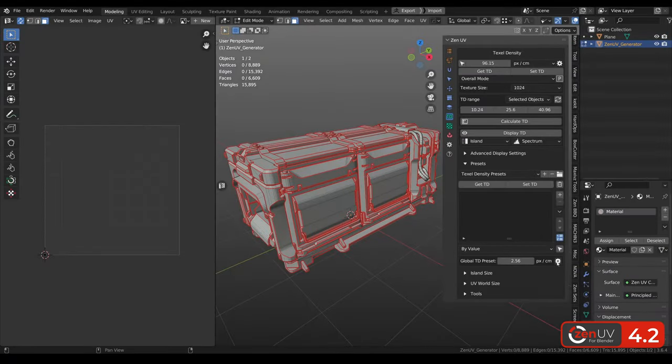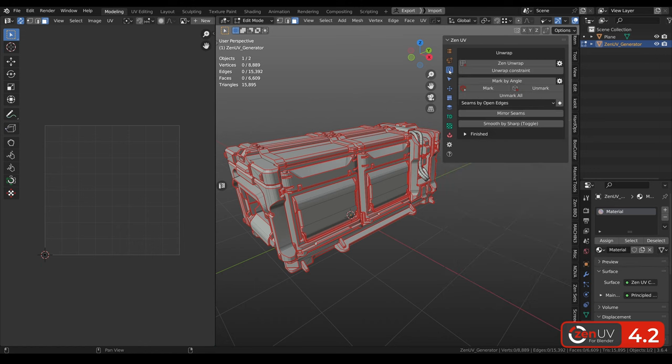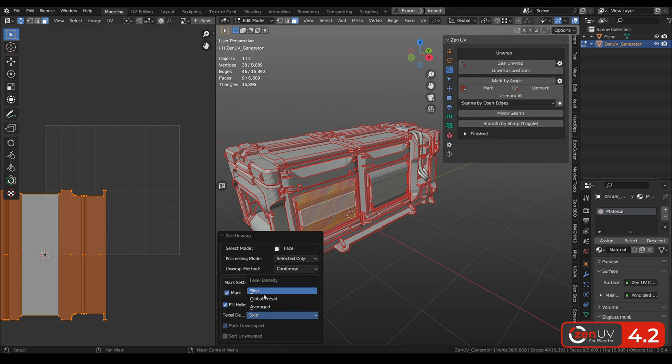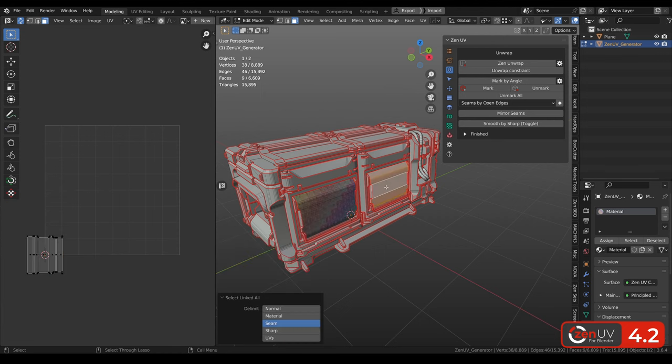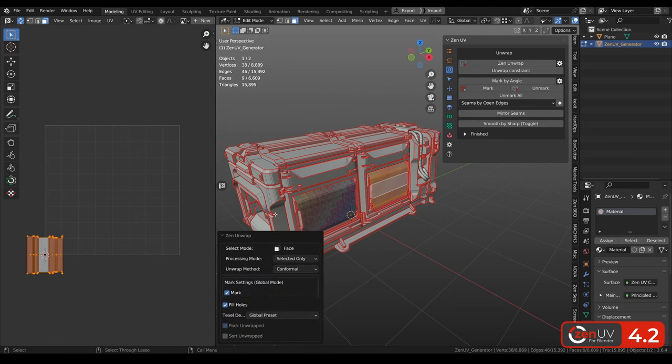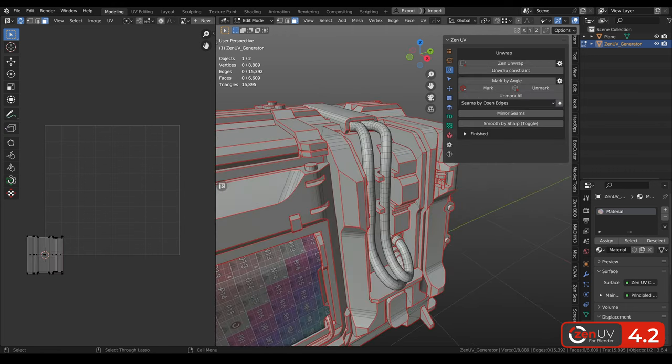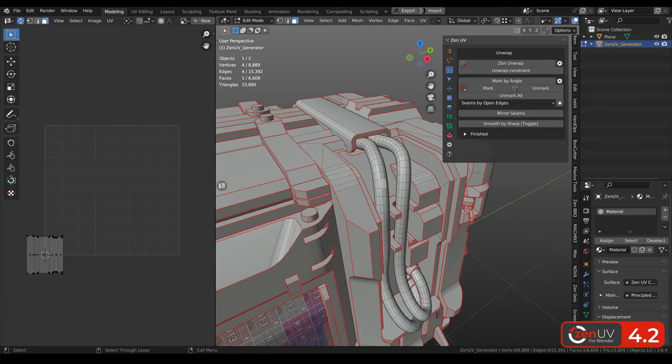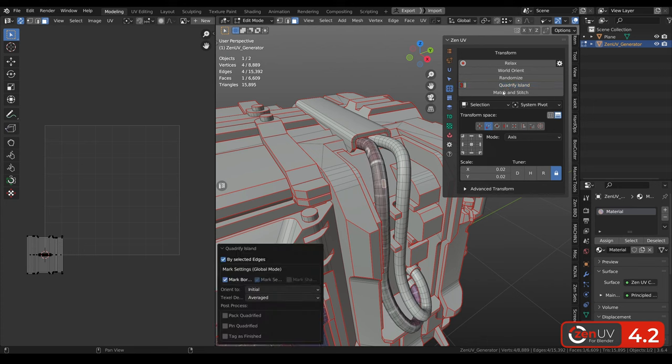Global texel density preset is used as a separate preset for some operators. Here you can change the value of this preset. And now I will show you how to use it. Let's go to then unwrap. And now when we are unwrapping selected island, we can see here texel density settings. And here we have skip, but we can change it to the global preset. And now each time when you will be then unwrapping some new islands, it will be automatically setting this preset from global texel density. Also you can find this setting for unwrapping place and quadrify operator.